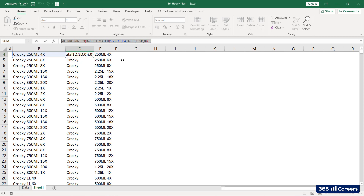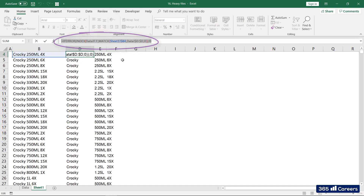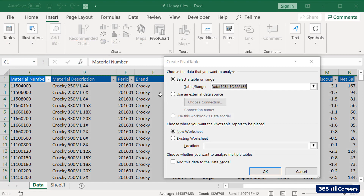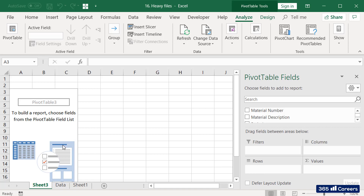In particular, Excel has a hard time when it needs to process complicated nested functions, like the ones you see here. In such a scenario, one quick fix would be to carry out some of the operations with pivot tables, which are much lighter computation-wise.